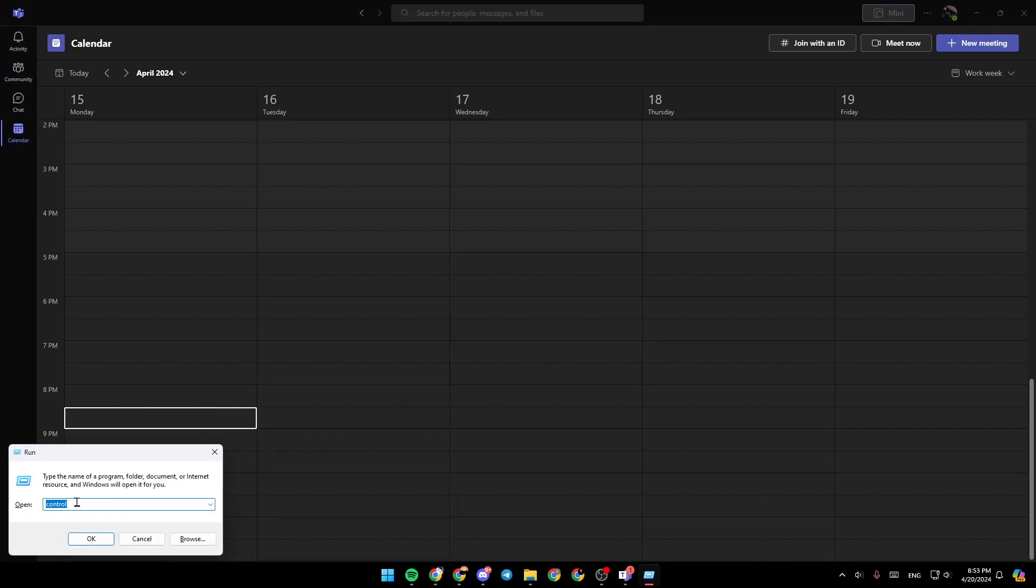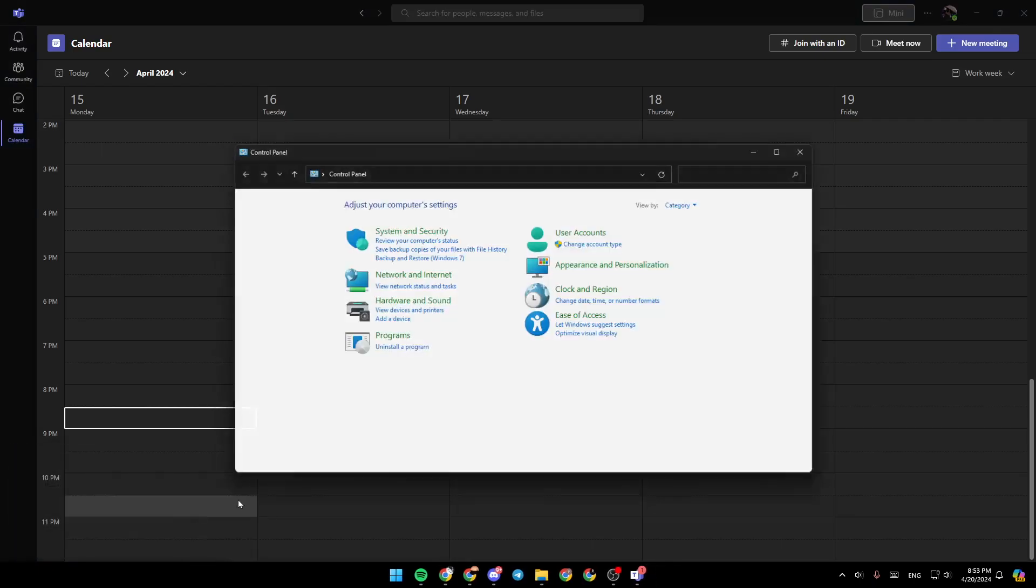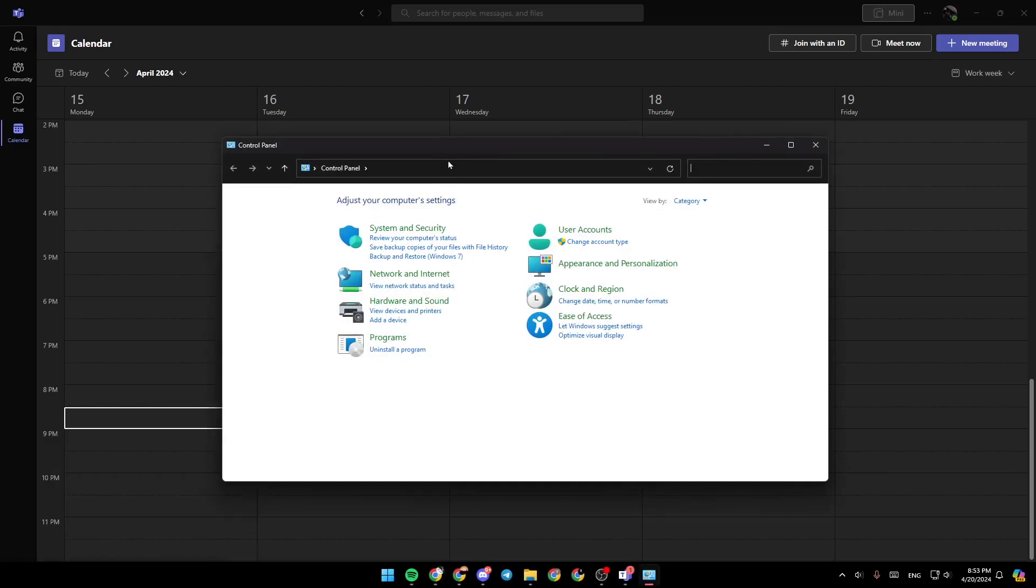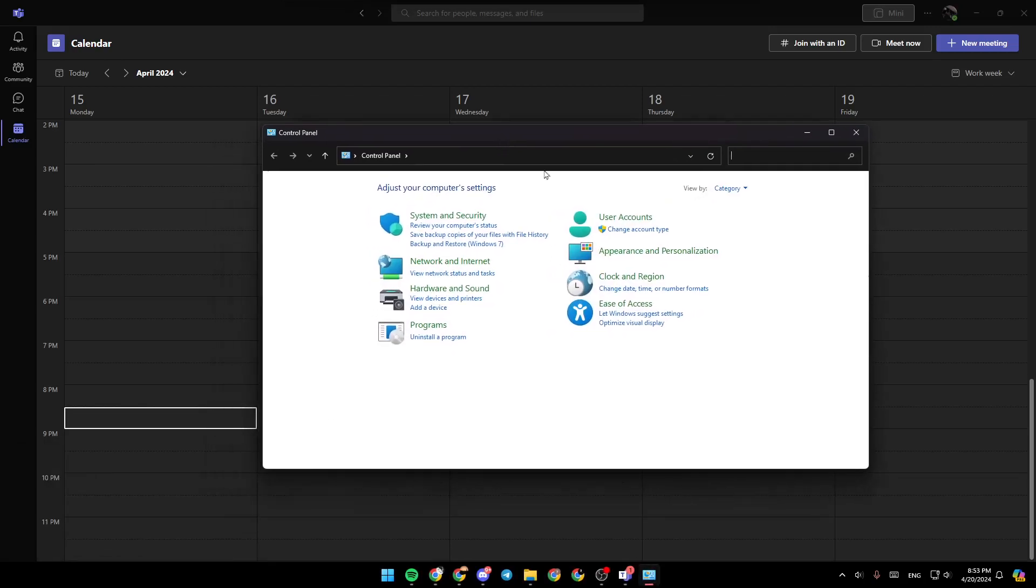Then go ahead and type control. Once you do that, click on OK. And then you're going to be here in the control panel.